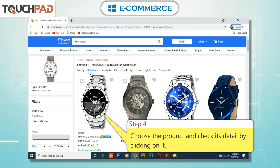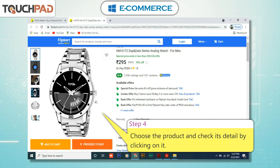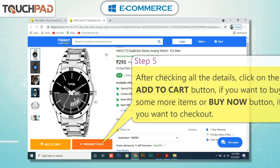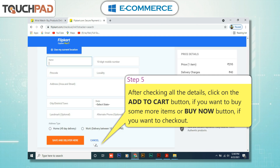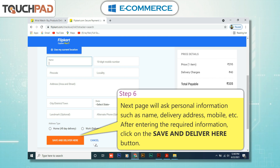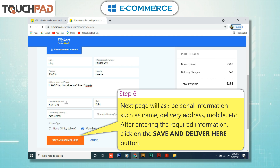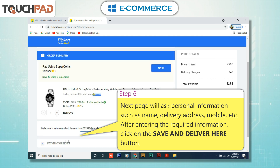Step 4: Choose the product and check its details by clicking on it. Step 5: After checking all the details, click on the Add to Cart button if you want to buy more items, or the Buy Now button if you want to check out. Step 6: The next page will ask for personal information such as name, delivery address, mobile number, etc. After entering the required information, click on the Save and Deliver Here button.